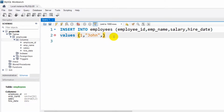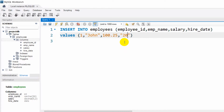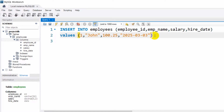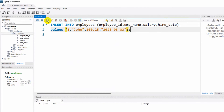For salary we'll write 100.25 — his salary will be one hundred dollars and twenty-five cents. Then a comma, then double quotation marks for the date. The date will be 2025, month 03, and day 03. We need to end this with a semicolon.